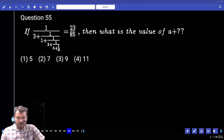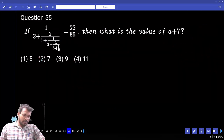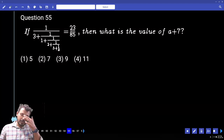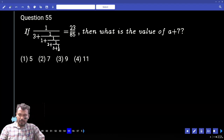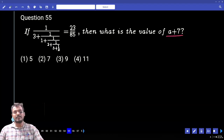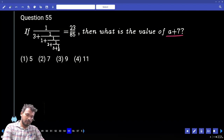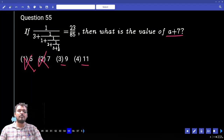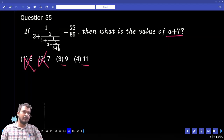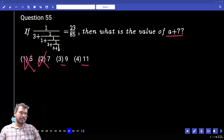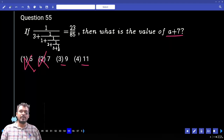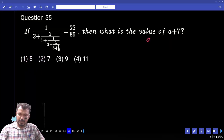Question 55: A continued fraction equals 23/85. Find the value of a + 7. Since the answer must be more than 7, the first two options are eliminated. The remaining options are 9 and 11. We test a + 7 = 9, so a = 2. If it is satisfied, the answer is 9; if not, the answer is 11.